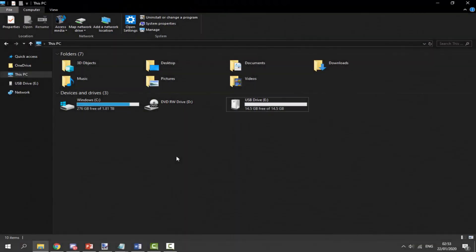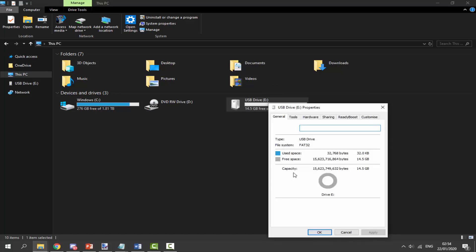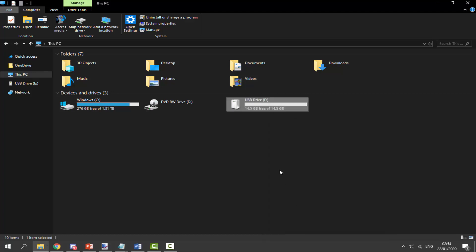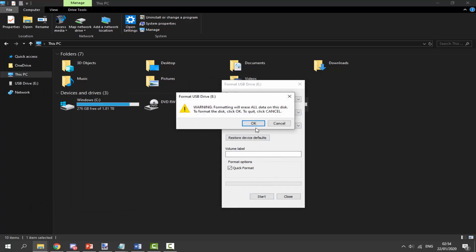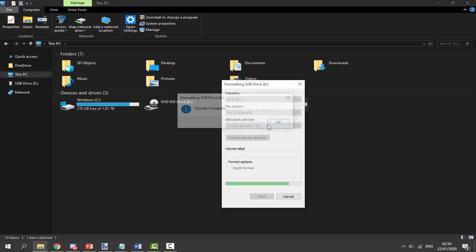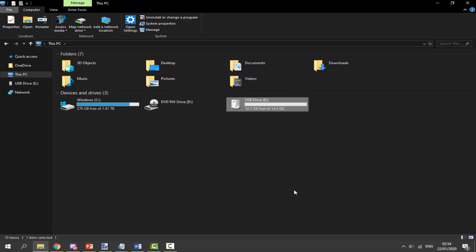Make sure your second SD card is connected to your computer. Look for it in File Explorer, right-click it, go down to Properties, and make sure the file system is FAT32. If it's not FAT32, back up your files and format it: right-click, go to Format, choose FAT32, leave the allocation size as default, click Start, click OK, and wait for it to complete.